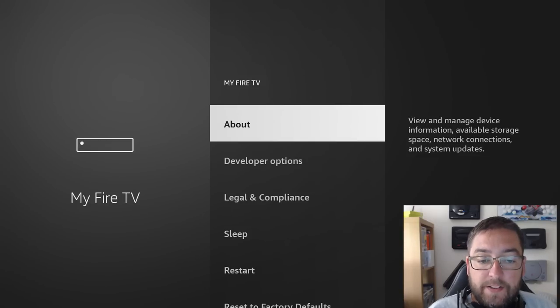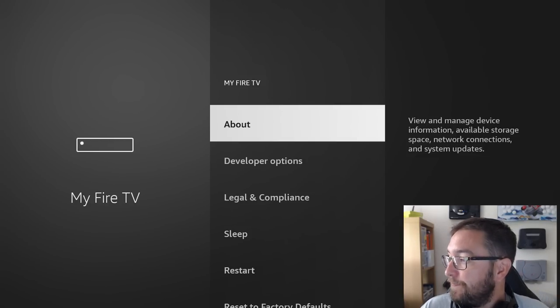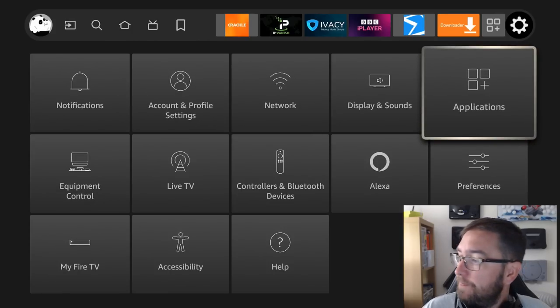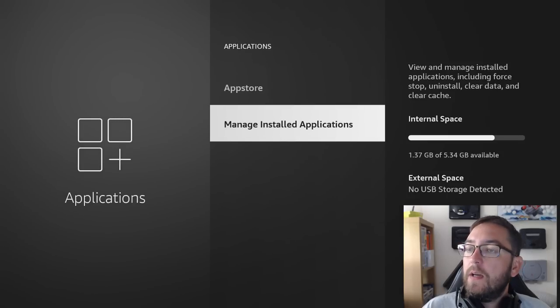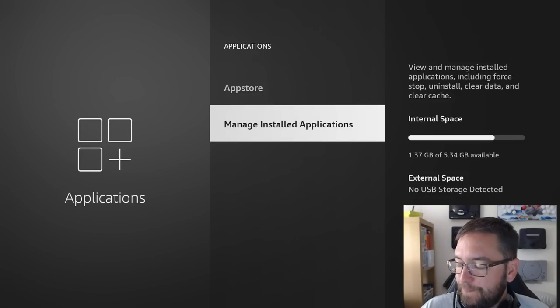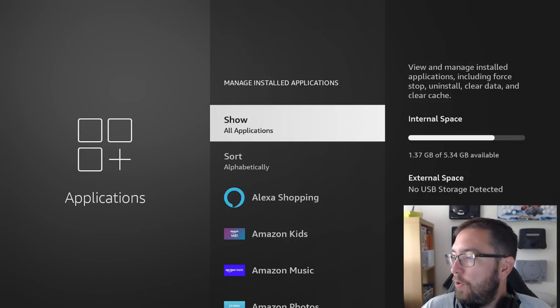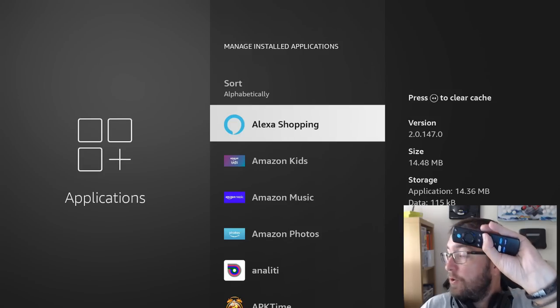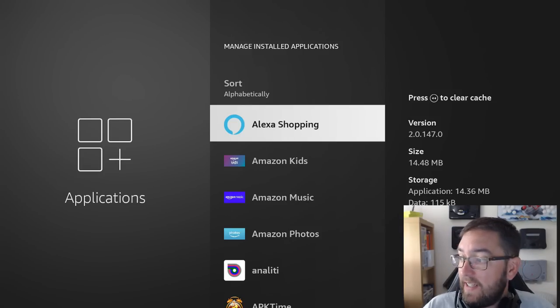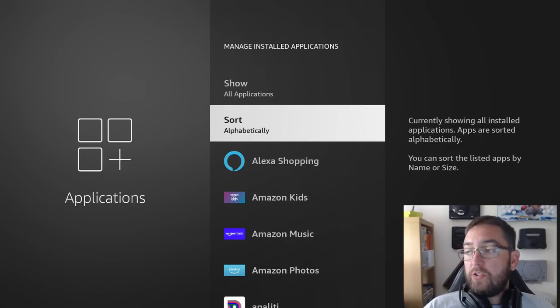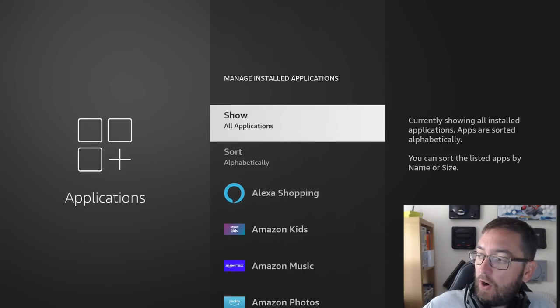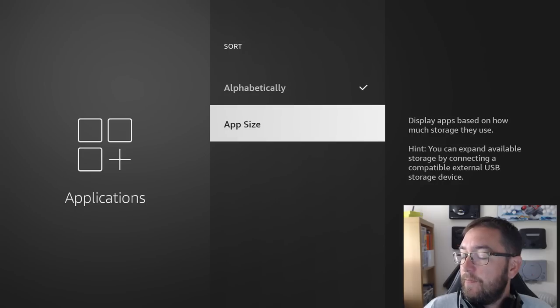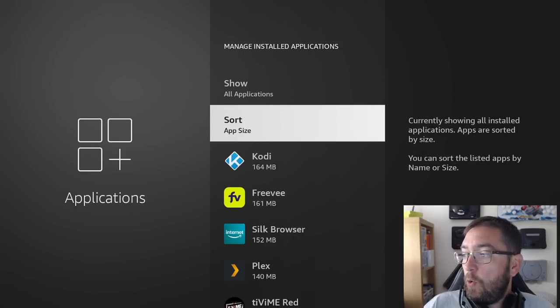Another good thing we've noticed: under Applications, Manage Installed Applications. In here we seem to have a lot more information than we did before. Not only can you now clear the cache with the rewind button, which was very useful and has staggered in over the last couple of updates as well, you can also now sort. You could always show all applications and hide some.